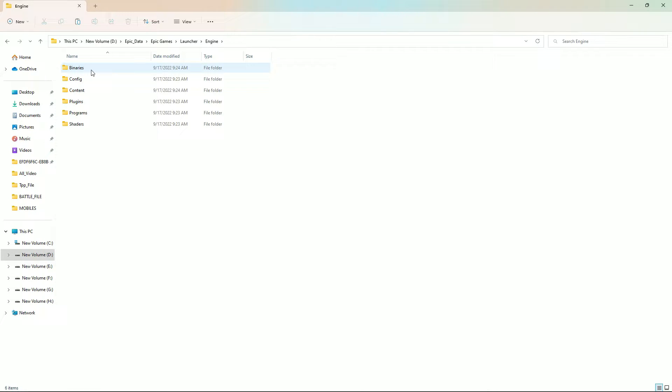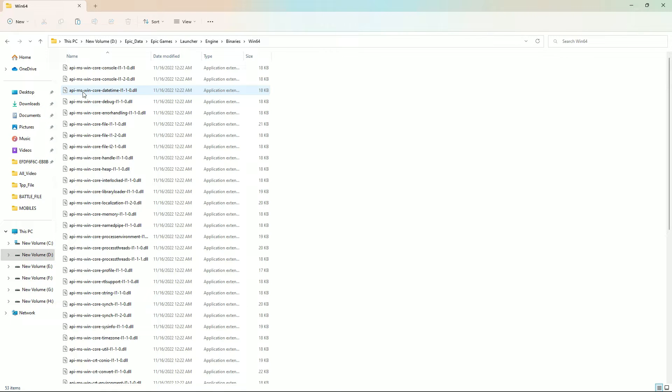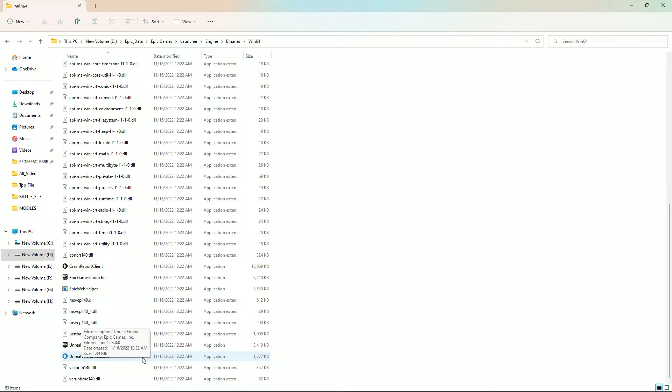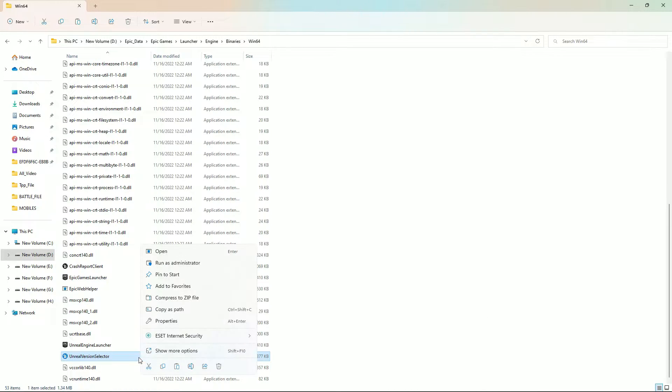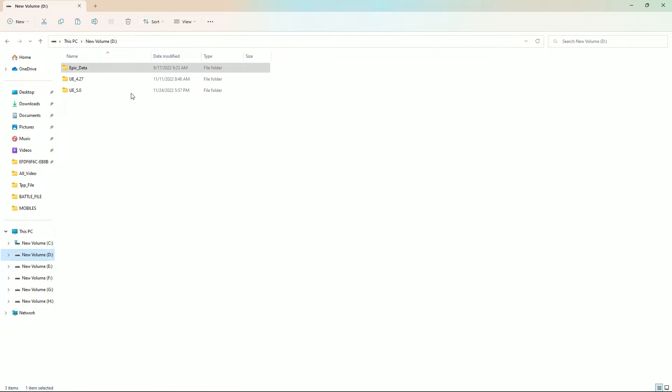There you'll find the Binaries folder. If you go to Binaries, there you'll find a folder called Win64. Just go inside that and scroll down, and there you'll find the Engine Version Selector. You need to simply copy that.